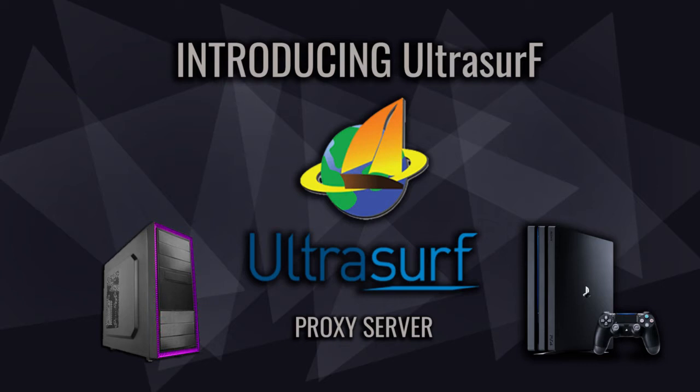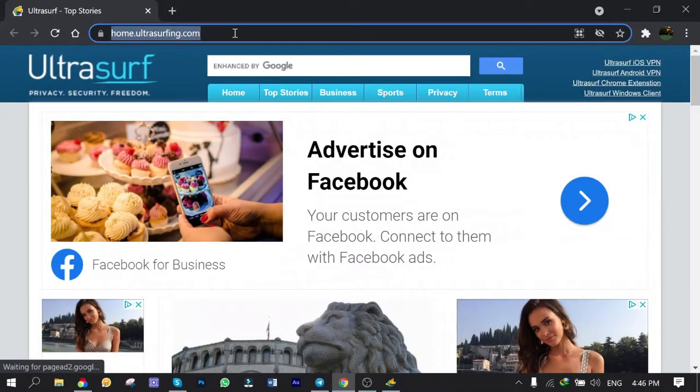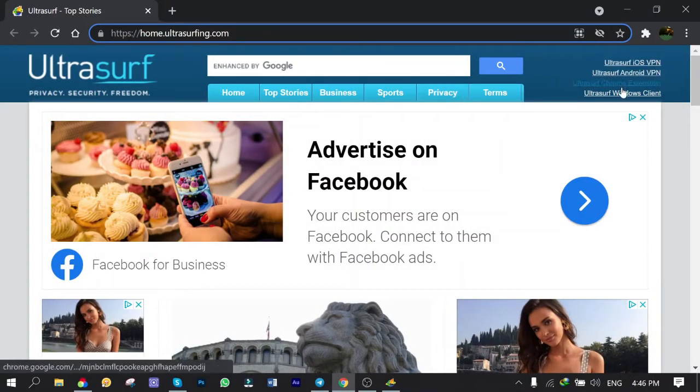First off, I'm going to introduce you to UltraSurf — the freeware internet censorship circumvention product created by UltraSurf Internet Corporation. The software bypasses internet censorship and firewalls using an HTTP proxy server and employs encryption protocols for privacy. Go to home.ultrasurfing.com.